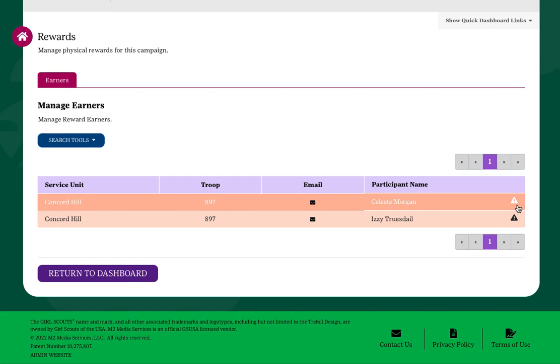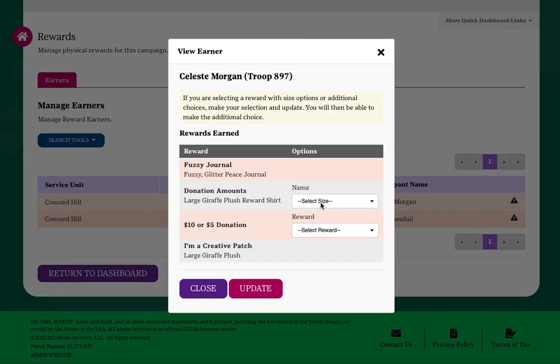Either reach out to the participant to let her know she has a choice outstanding, or you can make the choice for her. Choose the preferred item from the drop-down options and click Update to save.